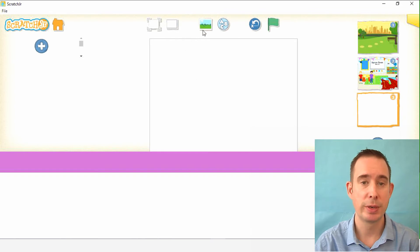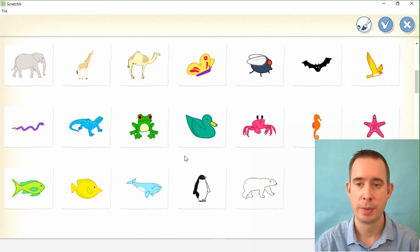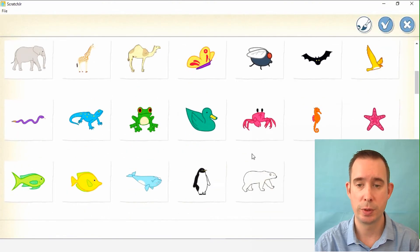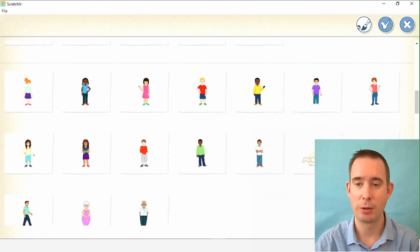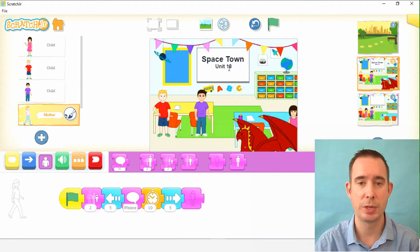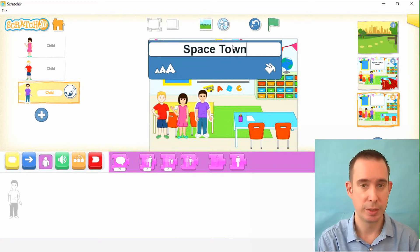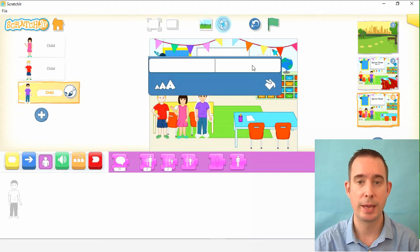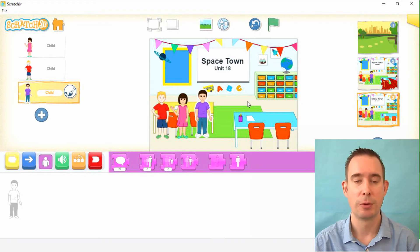Now we can go to scene three. Scene three is going to be the problem. So we need to put the background in — we are in the classroom, we'll pick that one. Then we need our characters: Florence, and the two boys, Charlie and his friend. We also need to put the Space Town, Unit 18 text back in so it's consistent. Click on the ABCs, type in Space Town, make it in the smaller font and move it to the middle. Then add Unit 18 at the smallest size. That way it just won't disappear.